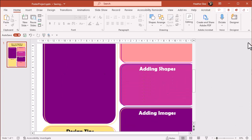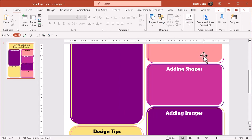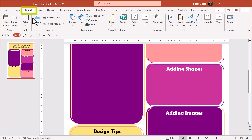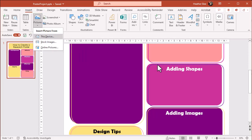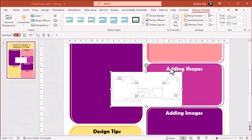If you've already created an image or a chart in a different program and it's in a JPEG or PNG format, you can go to Insert, select the Pictures dropdown, choose the location of your image, and pop it in.